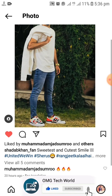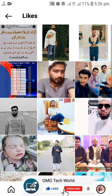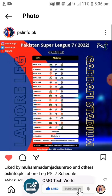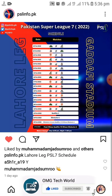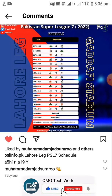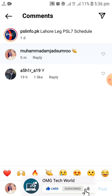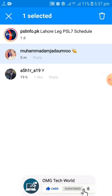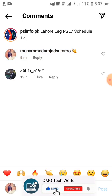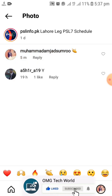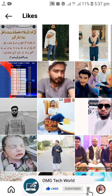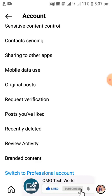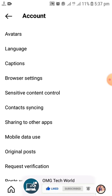Similarly, you can also check all other posts you have liked and your comments will be visible to you. As you can see in the video, there is a comment I have made recently on an Instagram account, and if I want to delete it, I have to press and hold that comment and it will be automatically deleted from my comments section.